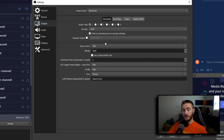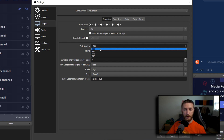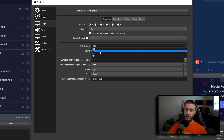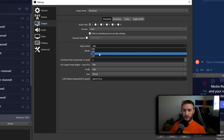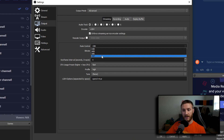Make sure 'Rescale Output' is unchecked. For rate control, you have CBR, ABR, VBR, and CRF. CBR (Constant Bit Rate) tells it a number and it stays right at that — it's what I use, and it works best because it doesn't fluctuate much. ABR (Average Bit Rate) allows a little more fluctuation room. VBR (Variable Bit Rate) can fluctuate even more, dropping the bit rate down depending on your internet or what's happening in your game.